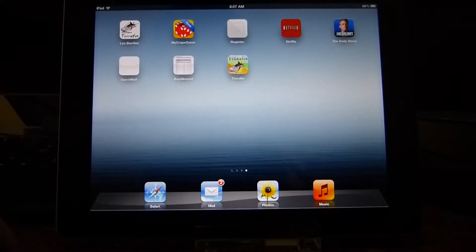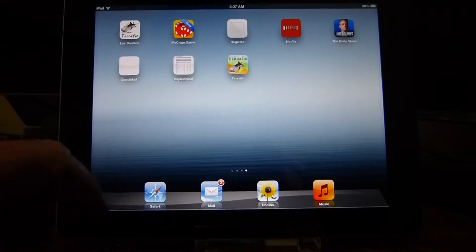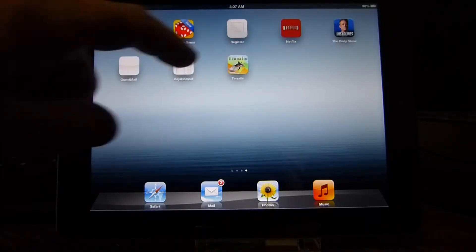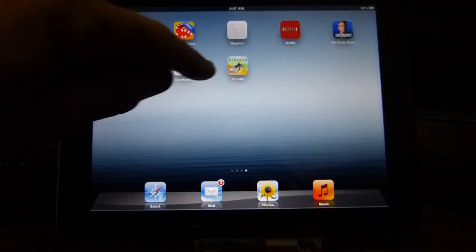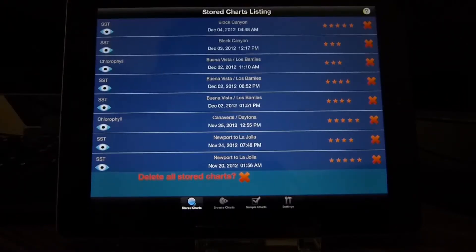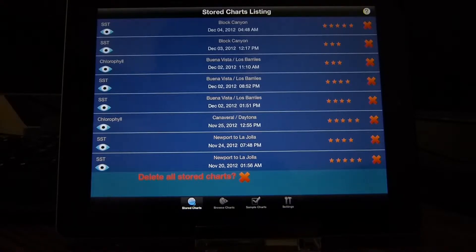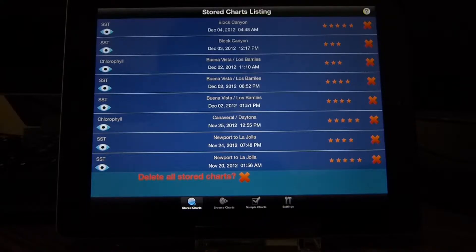This is a demonstration of using the Terrafin mobile app — getting it started and downloading charts. We'll start by accessing the app here on the iPad. When the app opens up, you're on the stored charts listing. If this is a fresh installation, obviously you won't have any stored charts.